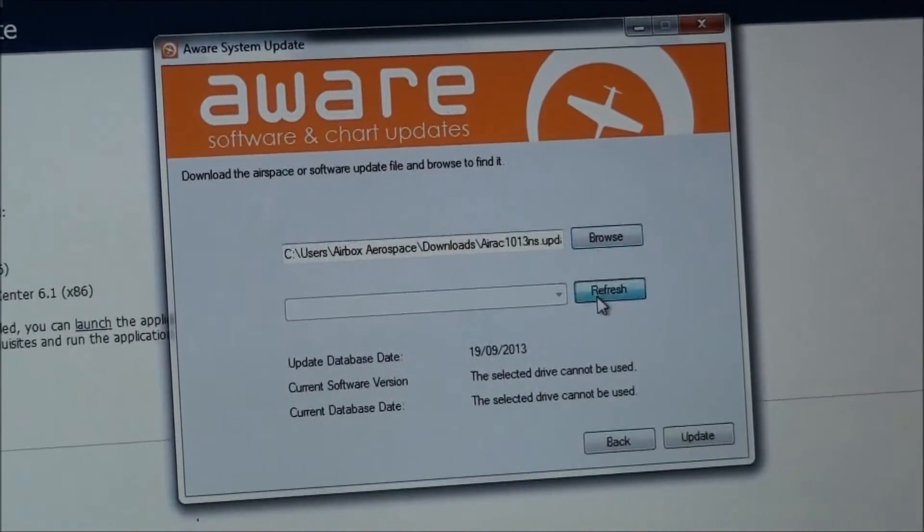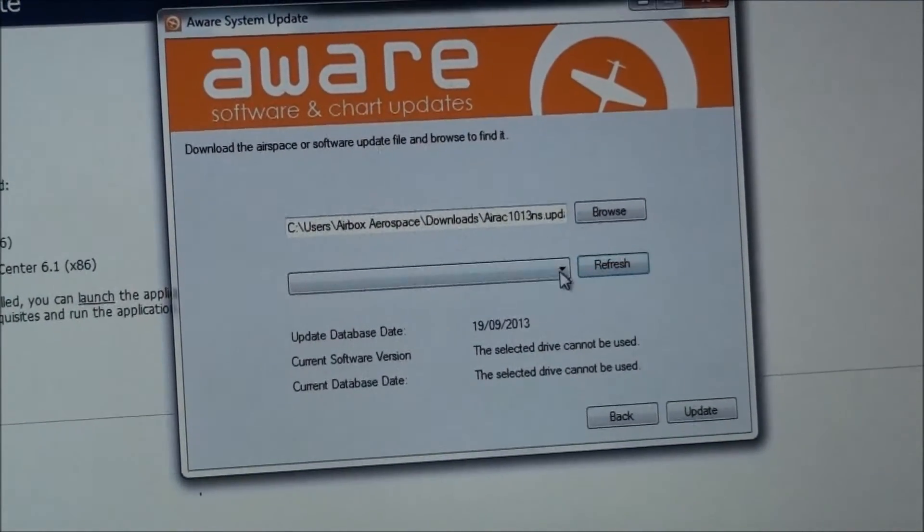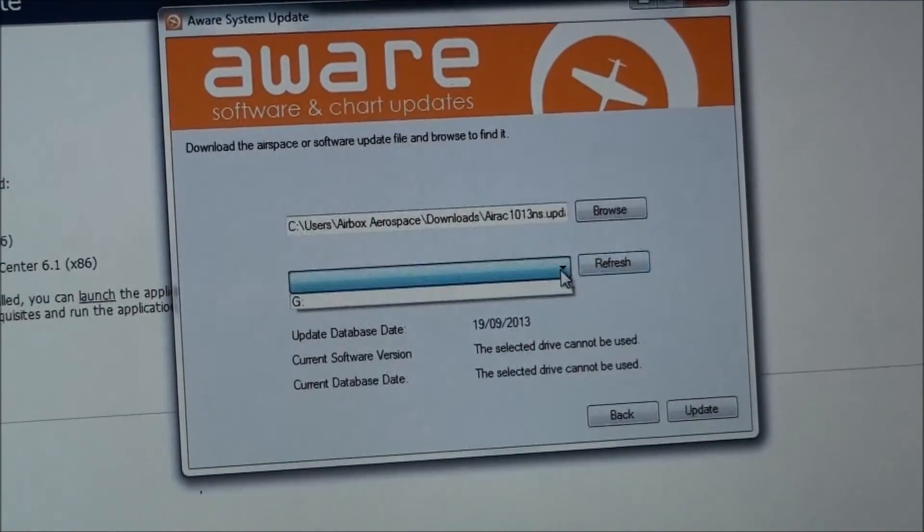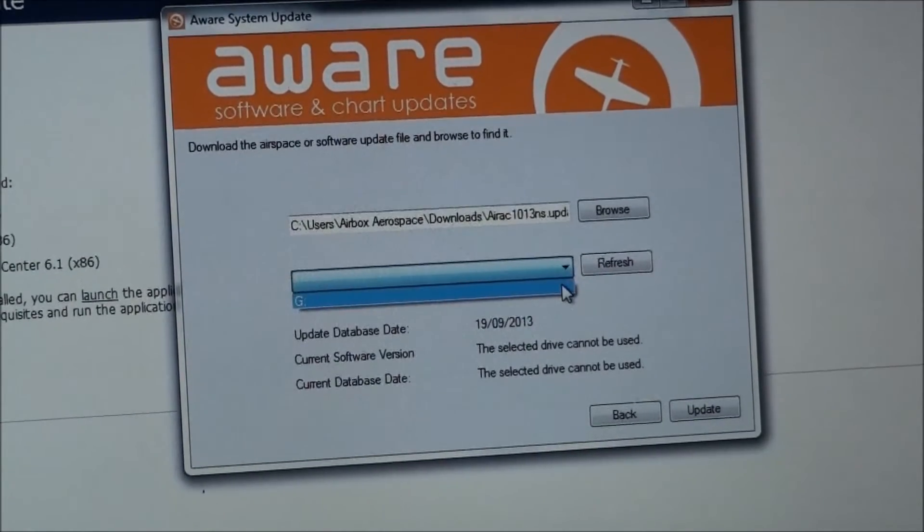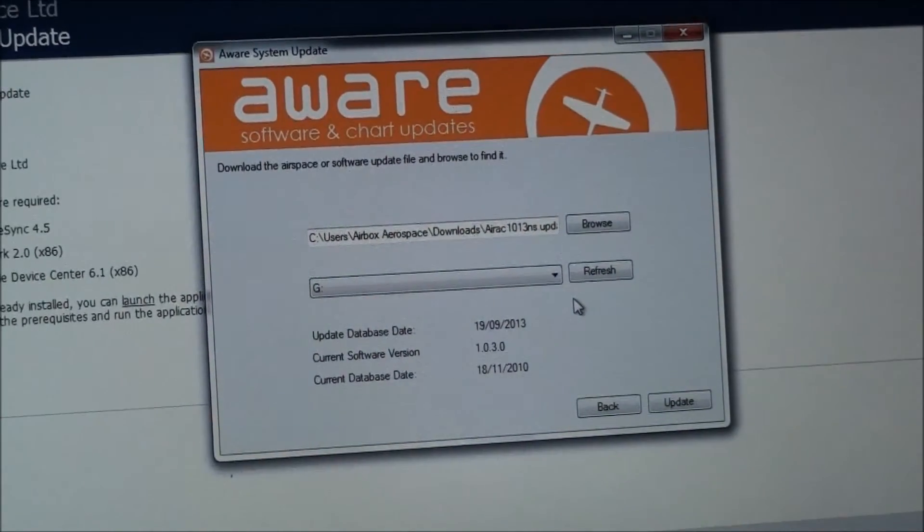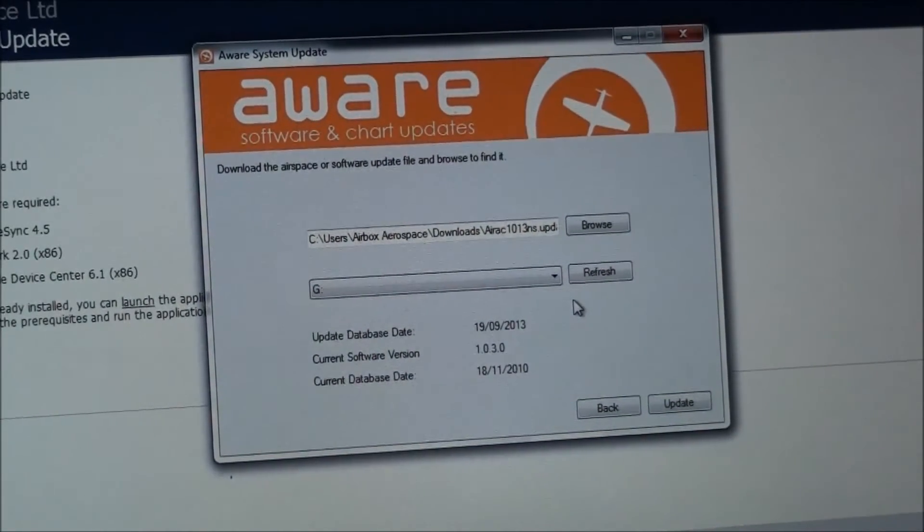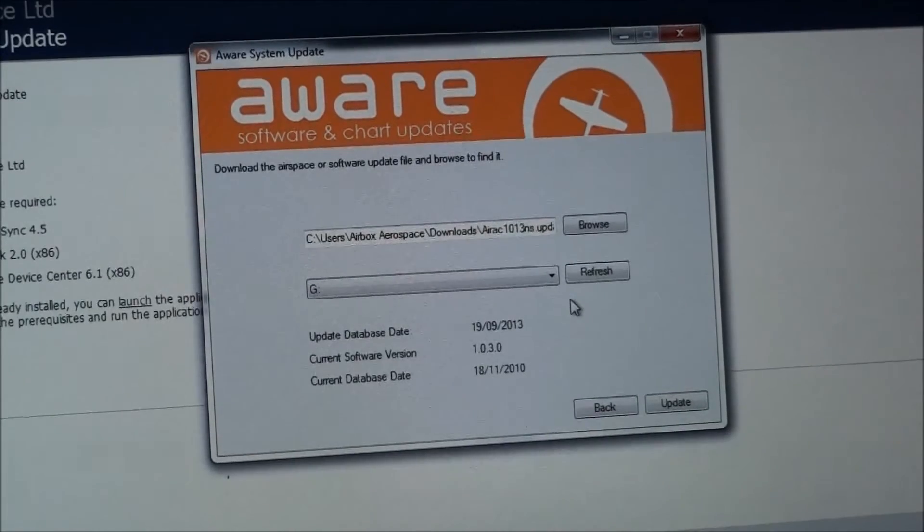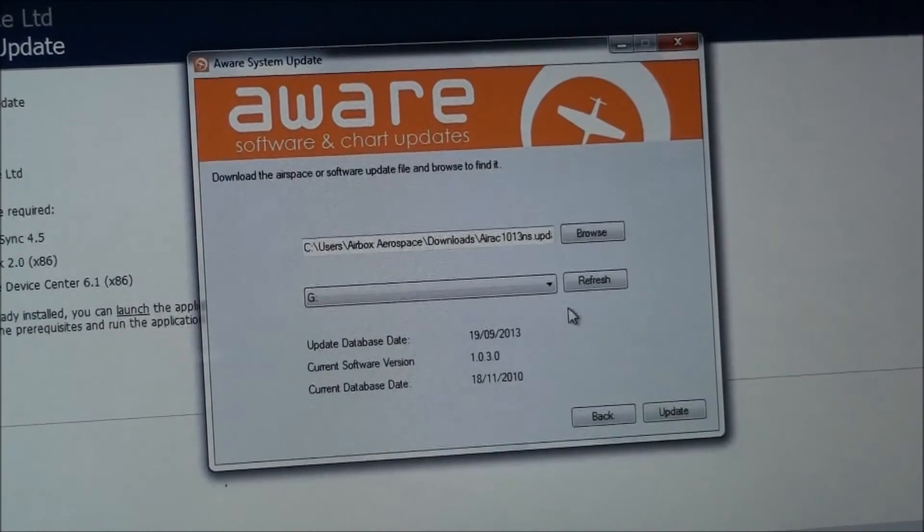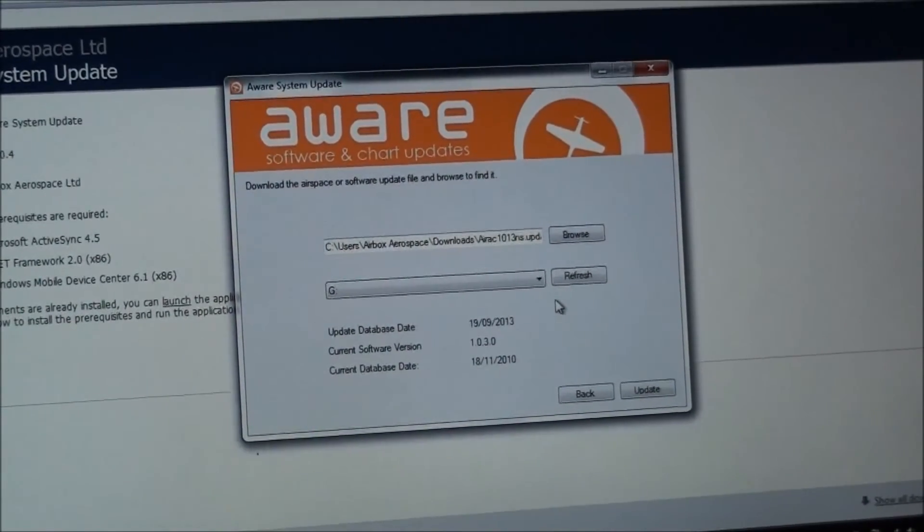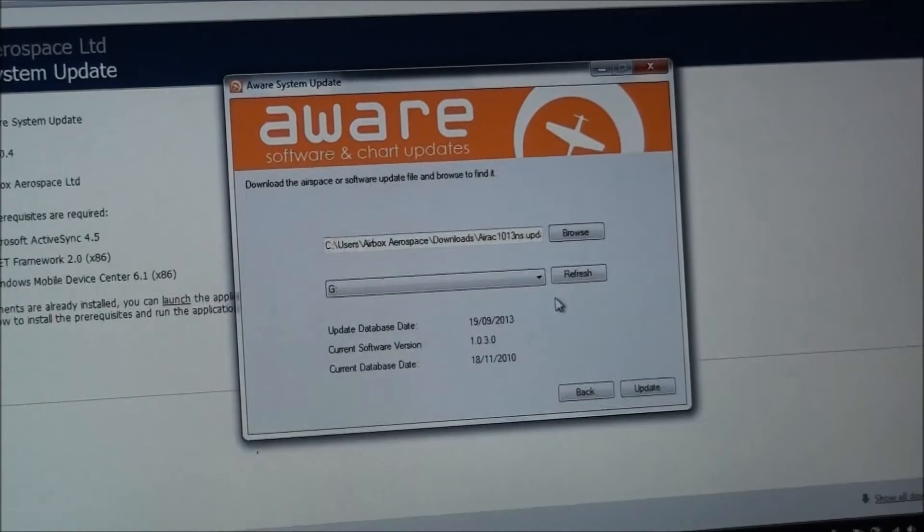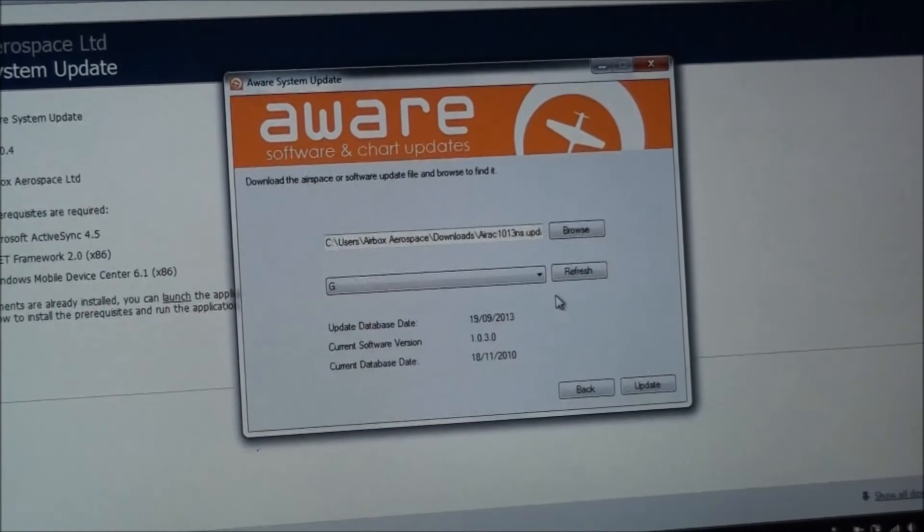So if I now press refresh, this is no longer greyed out, and I can click on the arrow and select the drive. There should only be one letter there. If you see more than one letter, then remove any other USB pens or flash drives and just make sure you've only got the AWARE card in the PC.